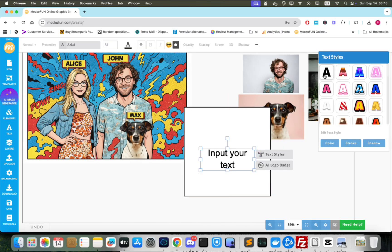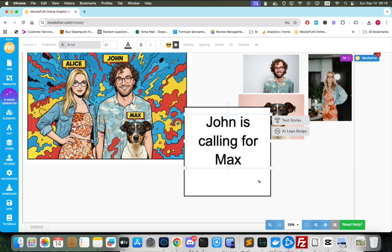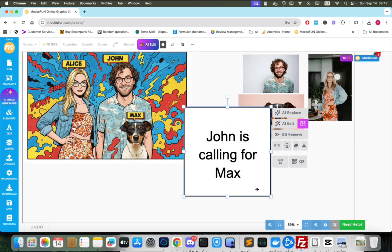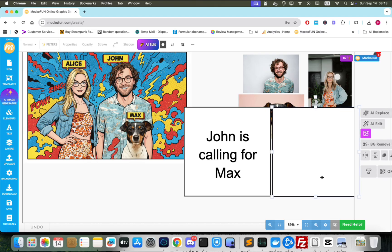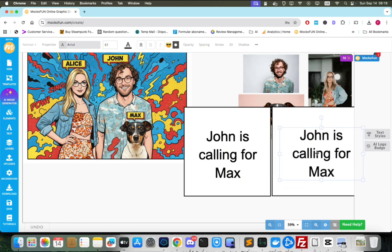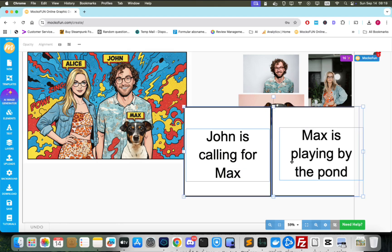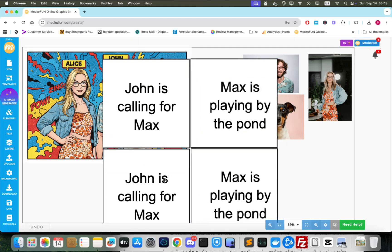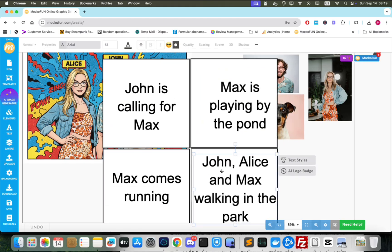For each comic book panel, we'll add instructions for Nano Banana. You will see how Nano Banana will use these instructions to fill in the comic book panels. Copy-paste each panel and its text. Then double-click to input the new instructions. Rinse and repeat. We'll do this until we end up with four comic book panels with instructions inside.